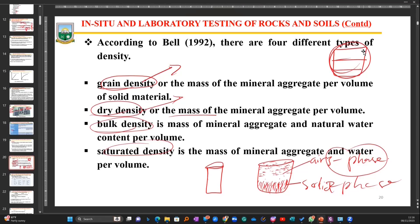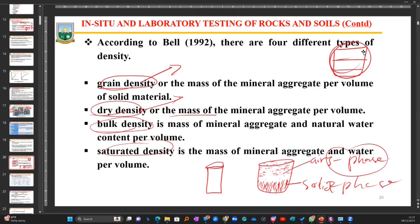Saturated density is where I intentionally soak the sample so that every empty space inside is filled with water, such that it can no longer take any fluid. Then I measure the volume and mass of that sample — which is without air but contains only water and solids — and calculate the density. That is what we term saturated density.